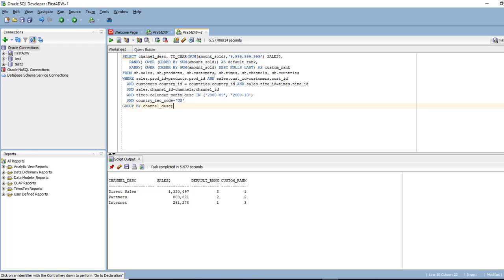And it's doing a sum of how the sales were done. So direct sales had maximum at over a million dollars. Partners did around 800,000, internet around 260. And it's also giving the rank.